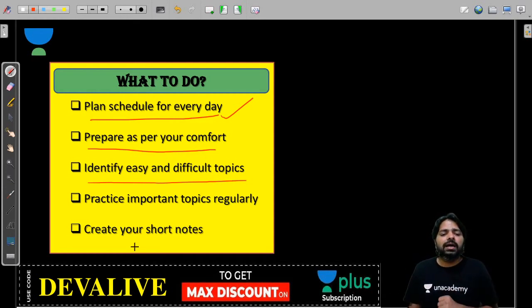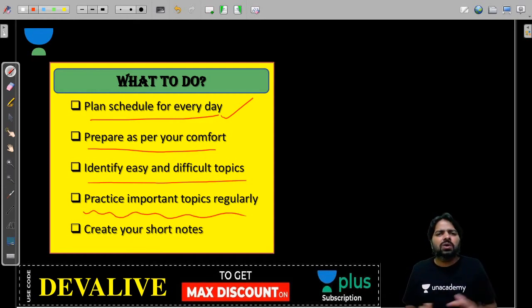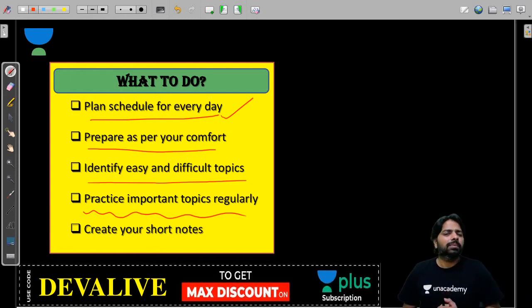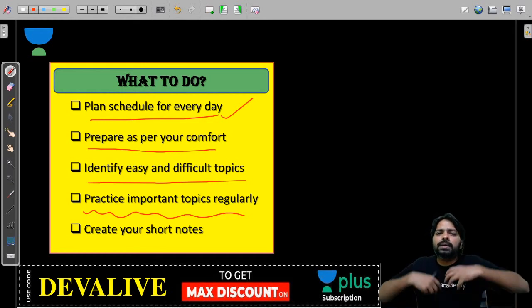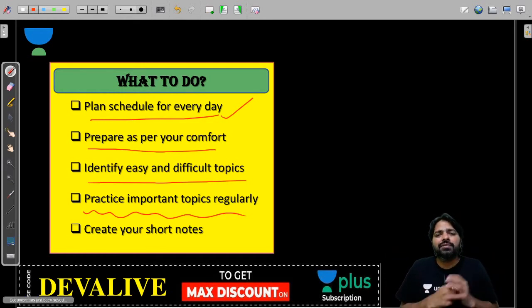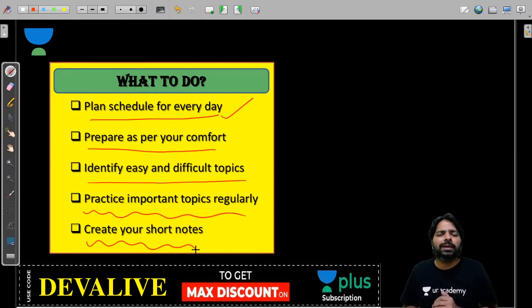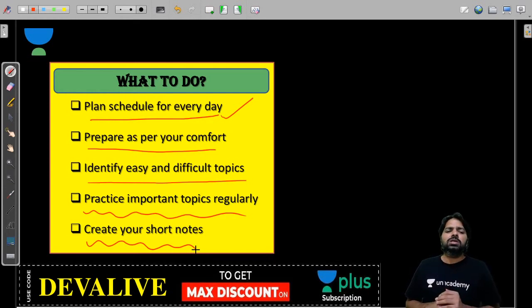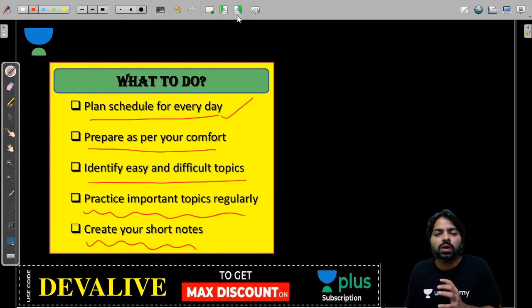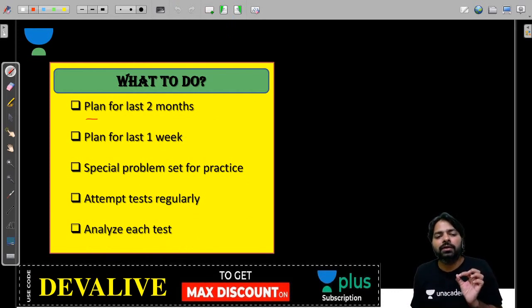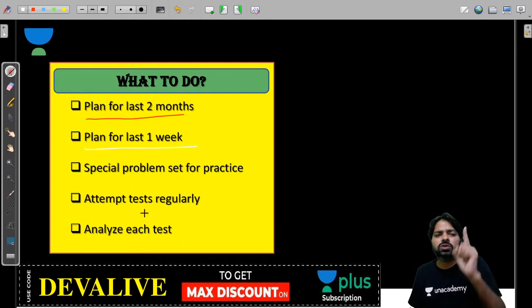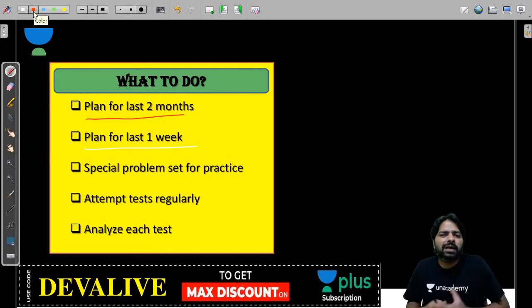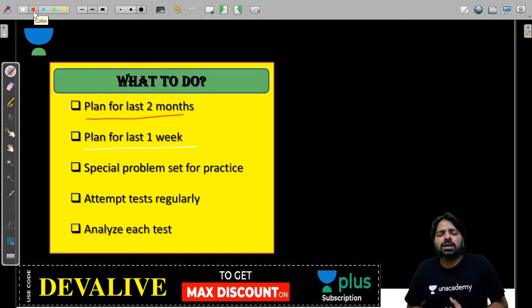Practice important topics regularly. Some people say subjects practice, but topics are important, not subjects. Those topics which are important, have regular revision and practice on them. Create your short notes for every topic. Plan for the last week: how do you want to prepare? Do you want to prepare one subject every day, two subjects at a time, or all 12 subjects daily?